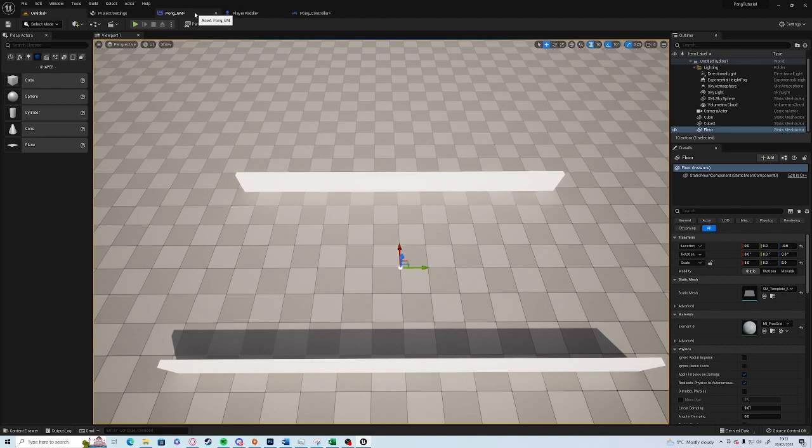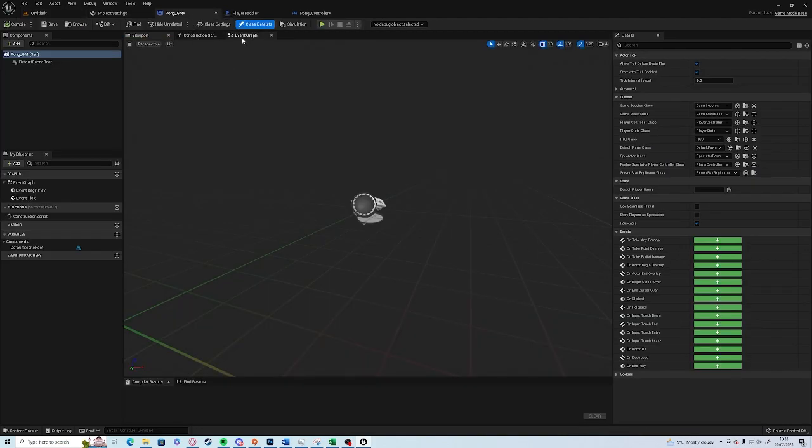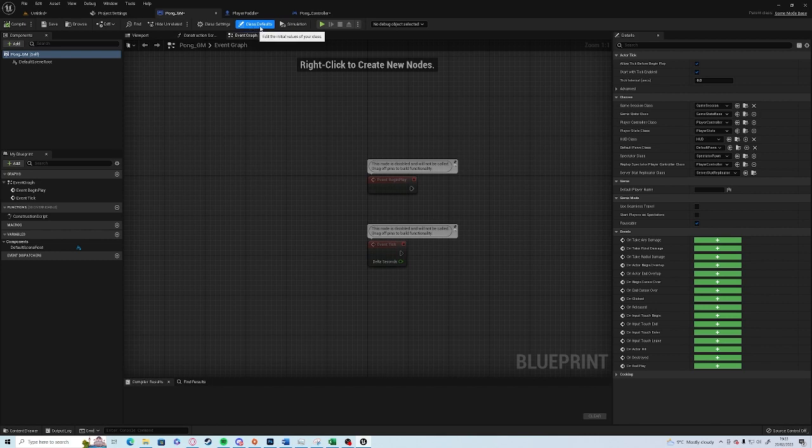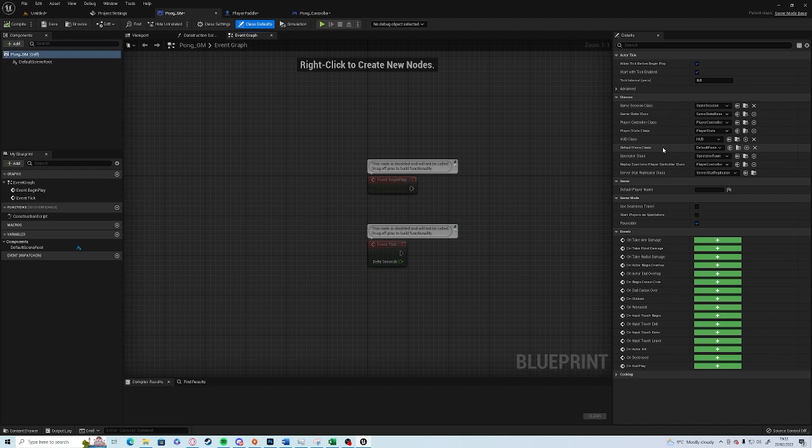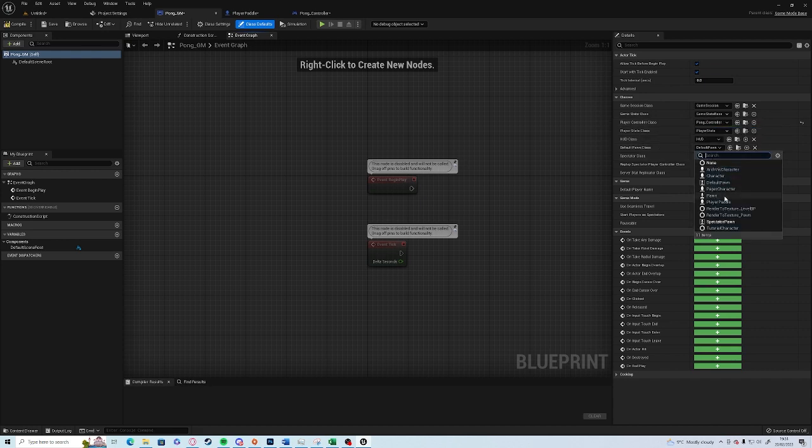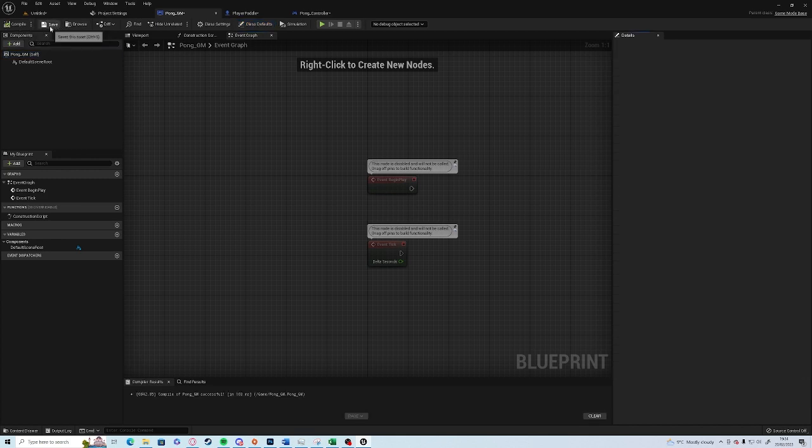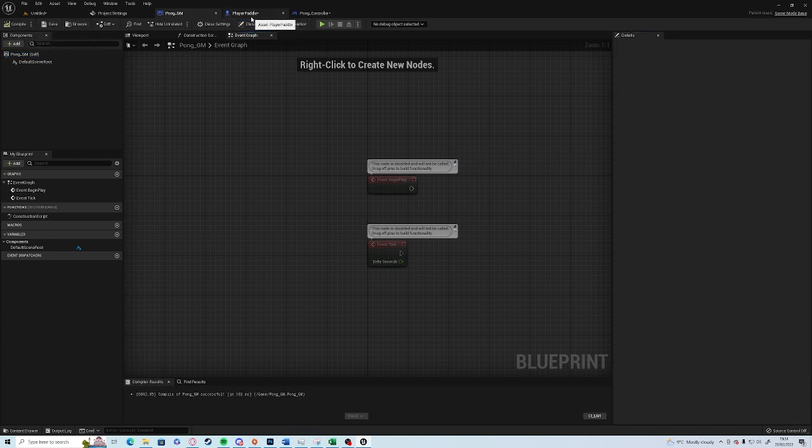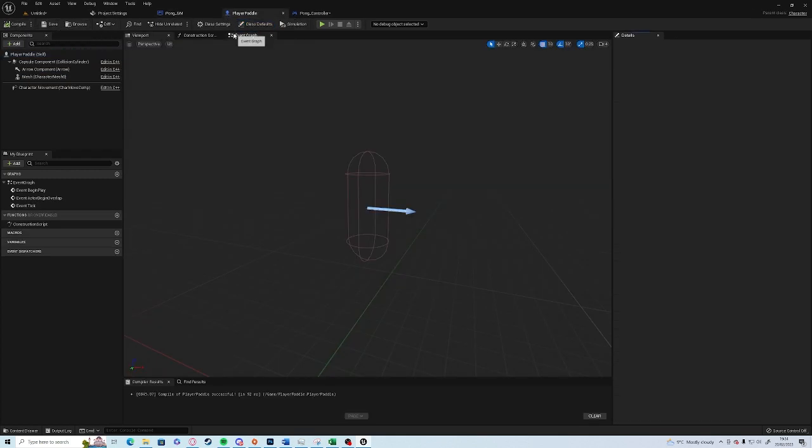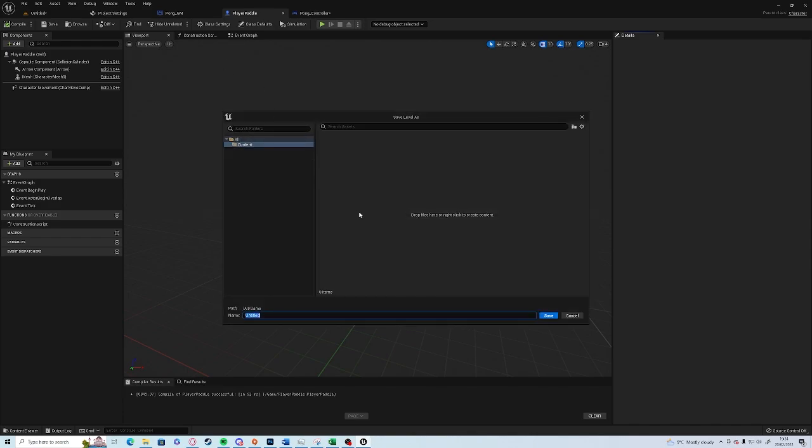We go to the game mode now and you'll see in Class Defaults on the right hand side you have Player Controller Class and Default Pawn Class and they will match the two that we've got up here. So Player Controller Pong_Controller, Default Pawn Player_Paddle. Save on all of them or you can do Ctrl+Shift+S and it will save everything. Call the level Pong_Level.